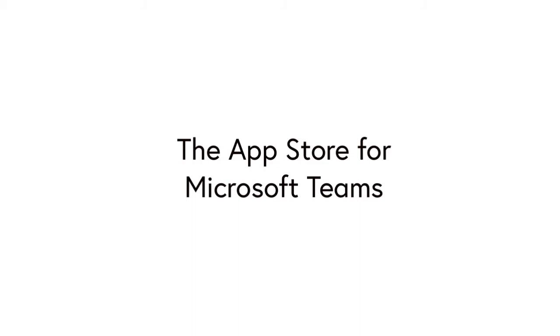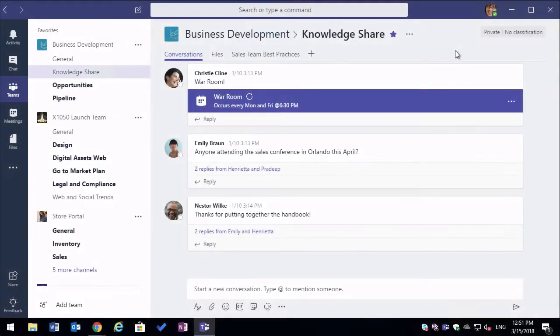Hello, it's Matt and welcome to Collaboration Coach. In this video I'm going to look at Microsoft Teams and the App Store. We're going to look at how to install and configure apps, how to use them and how to install them from the store.